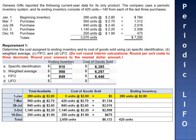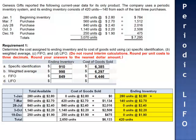The remaining 420 units are in ending inventory: 280 units from beginning inventory at $2.80 per unit, plus 140 units acquired on March 7th at $2.70 per unit. Ending inventory is $784 plus $378, for a total of $1,162.